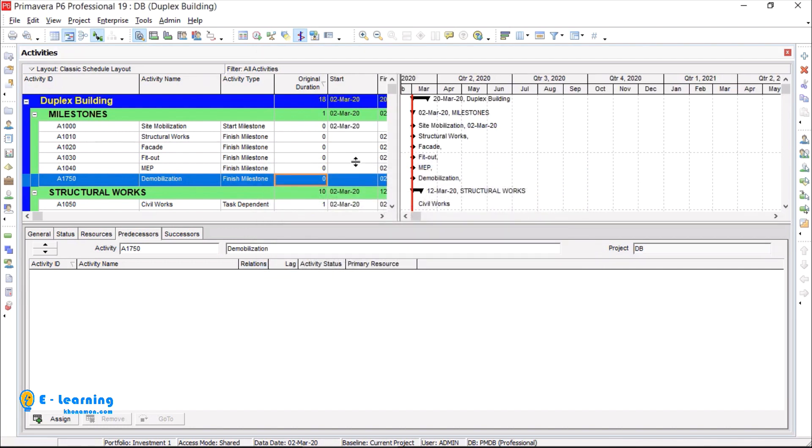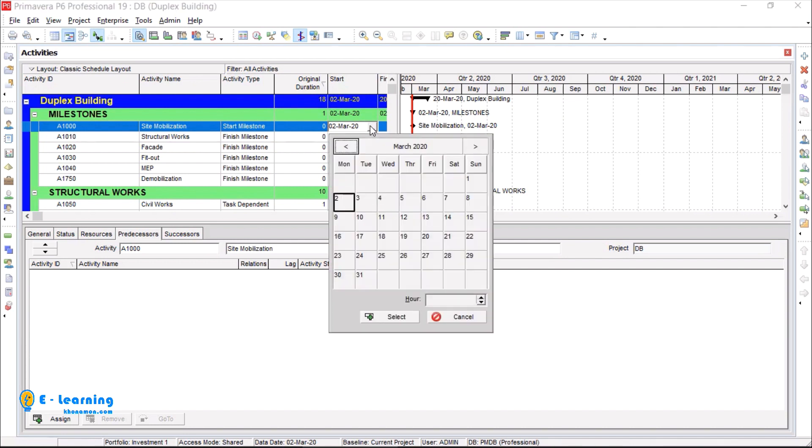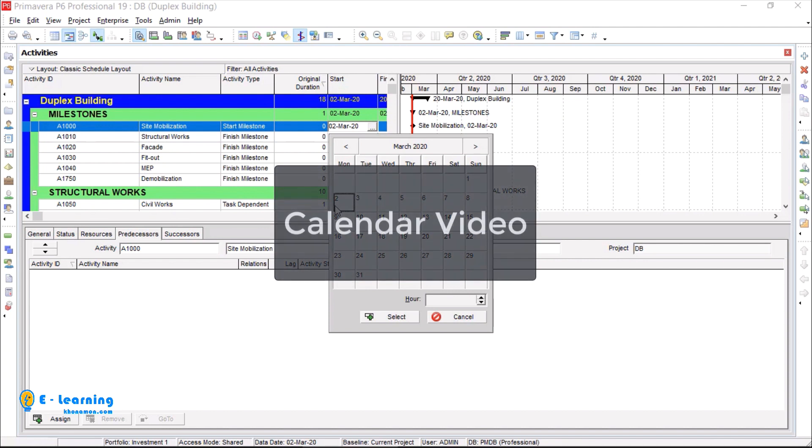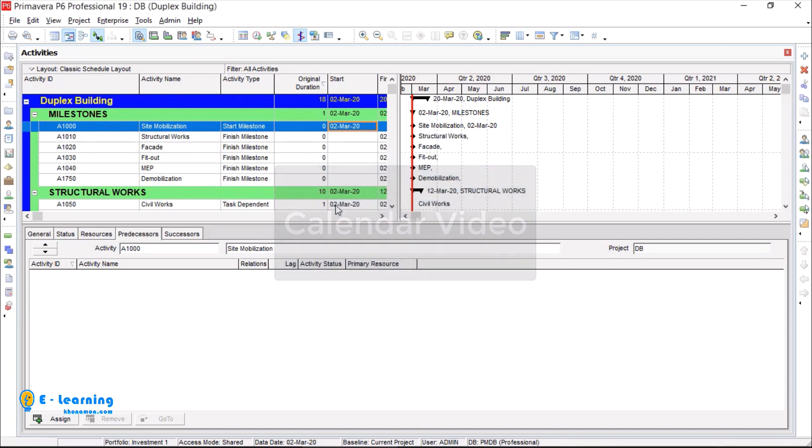Okay, my first activity is site mobilization. It is a milestone without duration, but I need to give a start date. With these three dots on start column I can see the calendar. First of March is Sunday, and because we are off on Sundays I select second of March. Also, if you remember in calendar section for project start date we selected second of March. I double click on it.